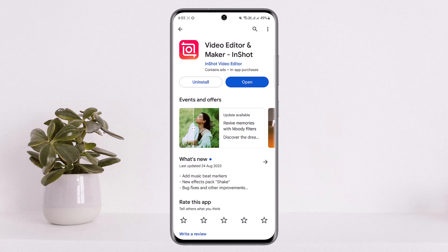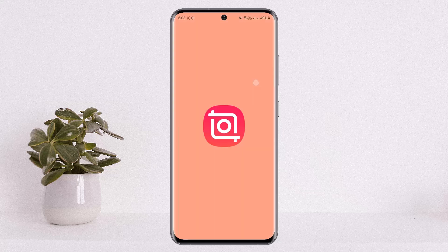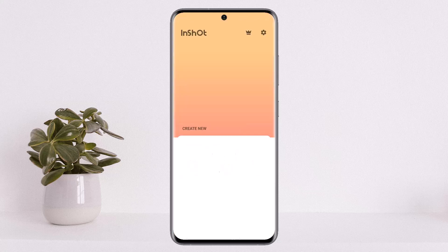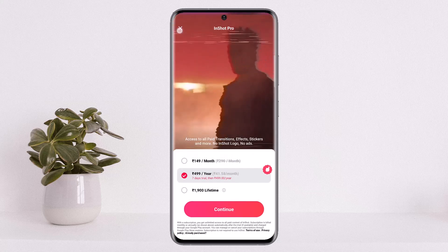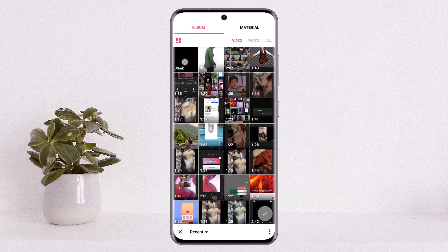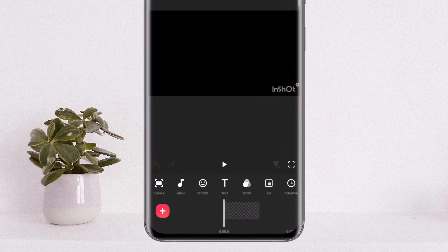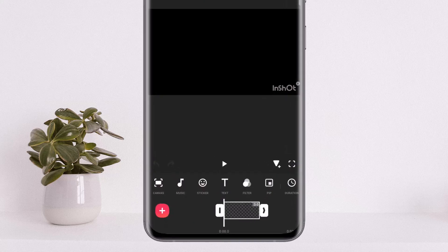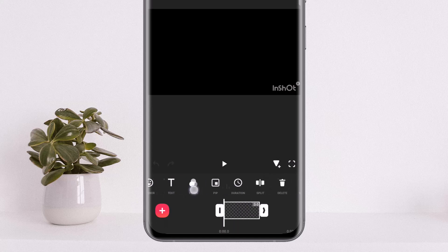Simply open up your InShot application and tap on the video option that you can see on the screen. Once you do so, select the blank option and choose the blank screen.